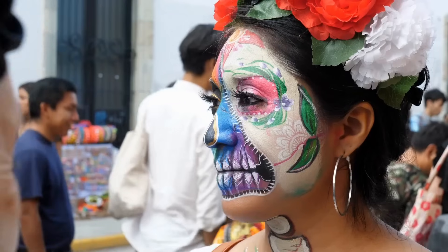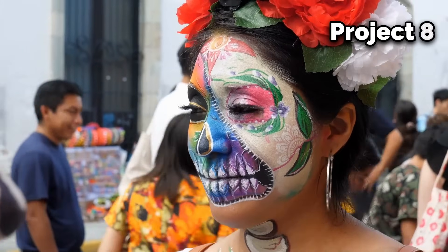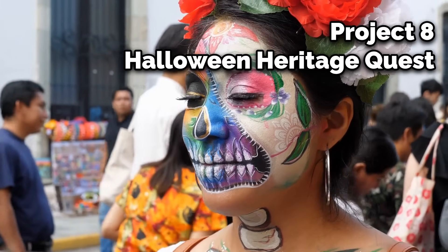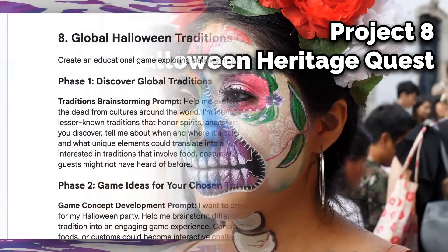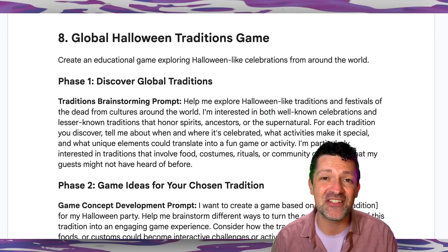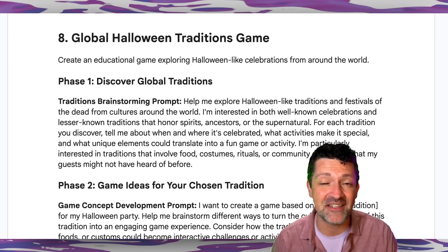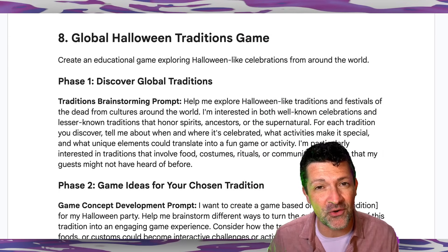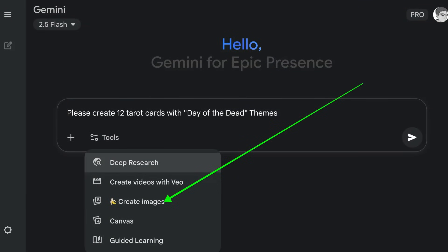For a few advanced ideas, you can use Gemini to help you develop a game to explore global Halloween traditions. It's surprisingly good at fleshing out a series of quests, and you can even use the new image generation tool Imagen to create some of the game materials. This is a really cool way to virtually explore different cultures — you can think of it as trick-or-treating across time and space.